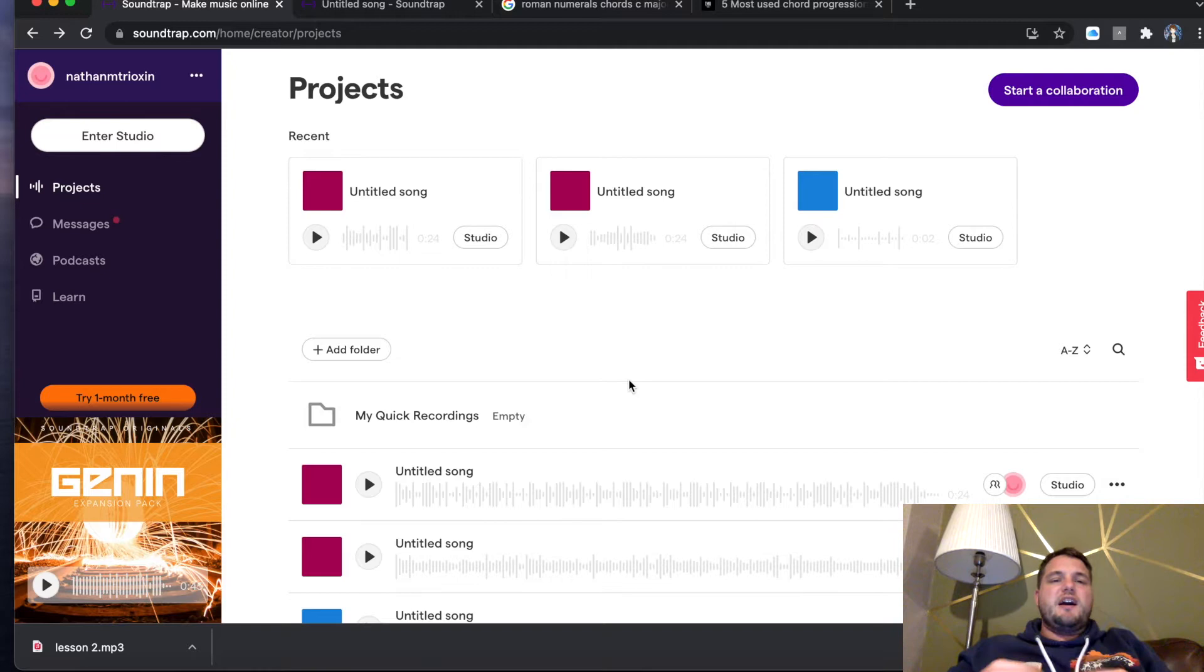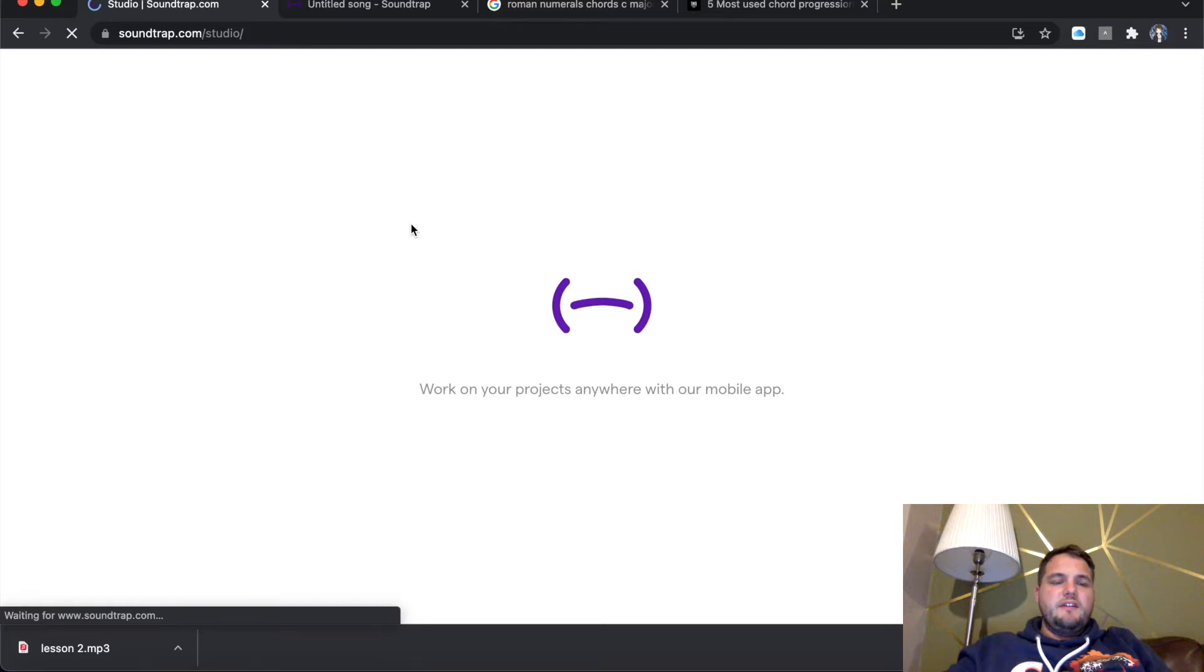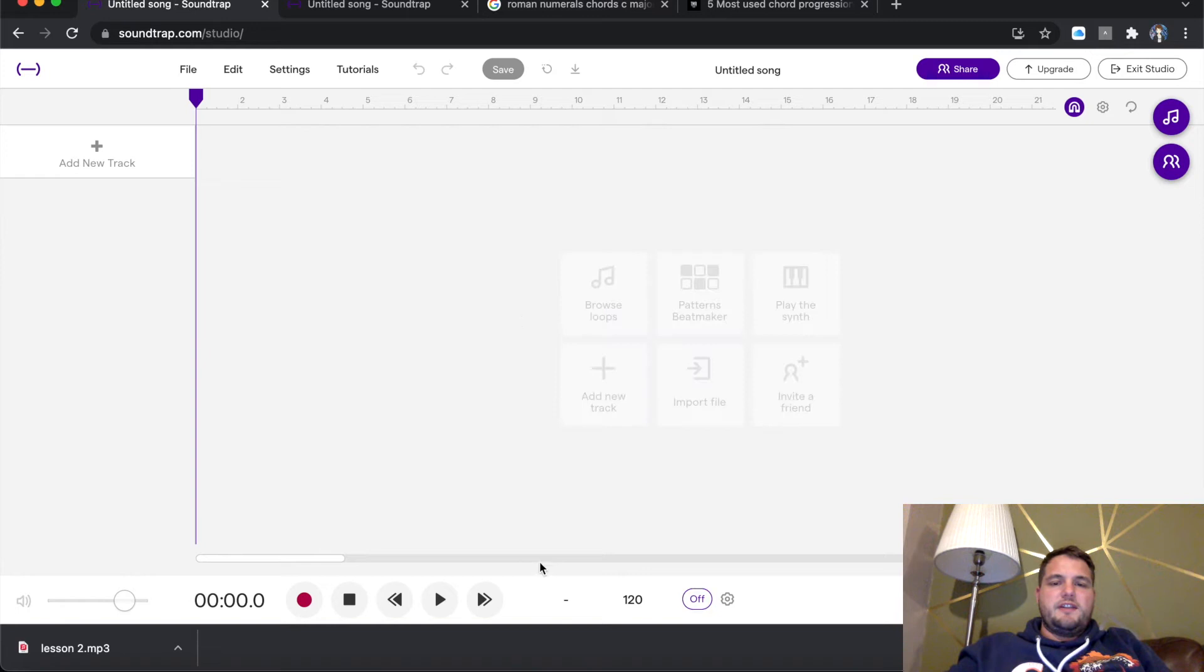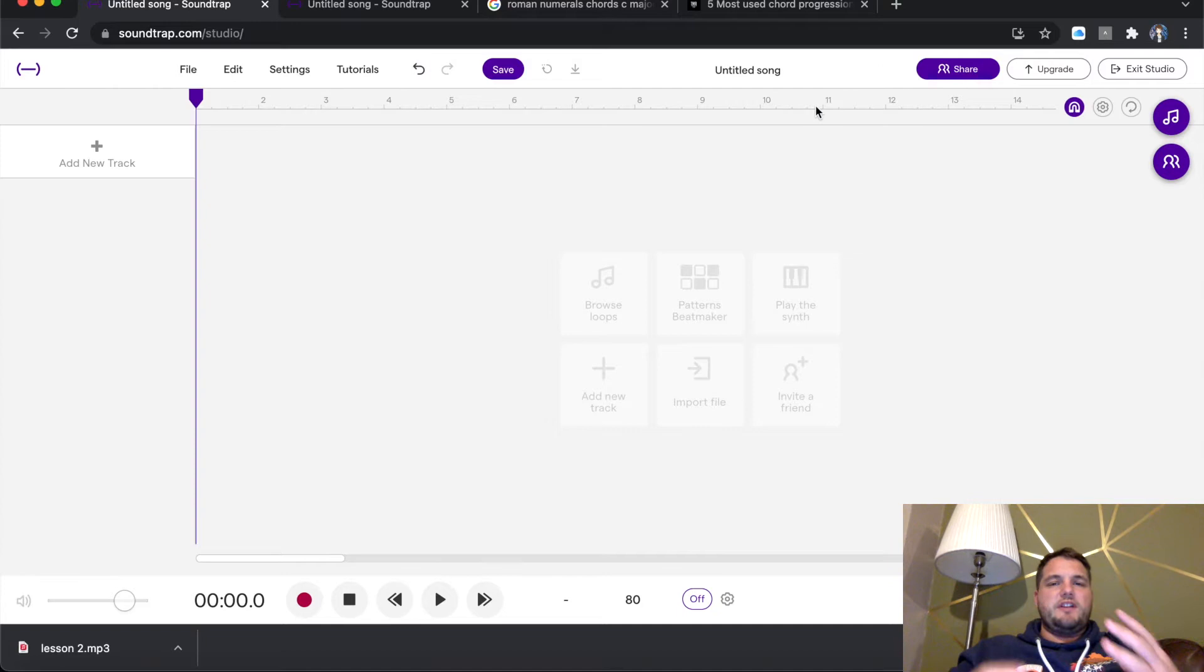So I'm on Soundtrap Studio. If I click Enter Studio, it's going to make the screen a little bit bigger. I'm going to click Music. So I'm going to straight away go down to 80 BPM. Now the reason for this is because I want to create something that's got a bit of a lo-fi hip-hop vibe.